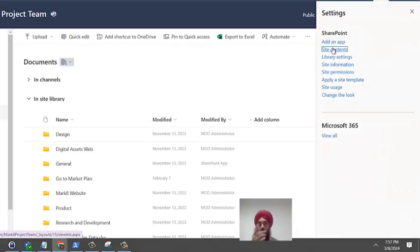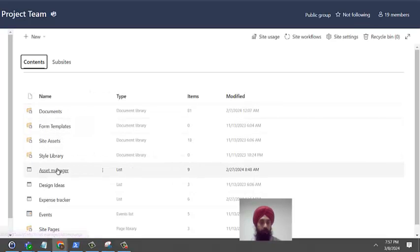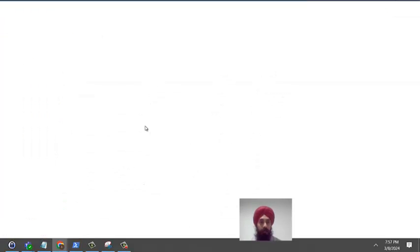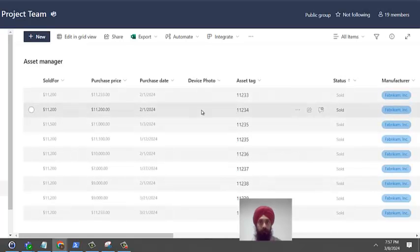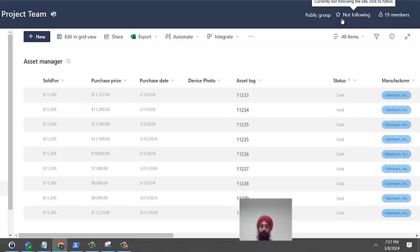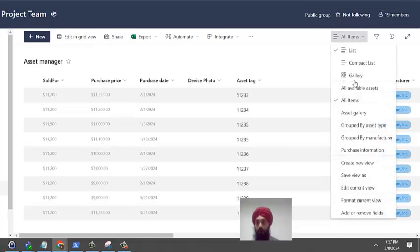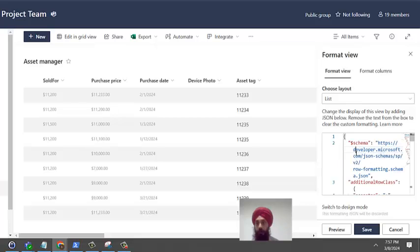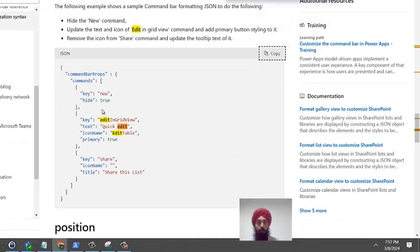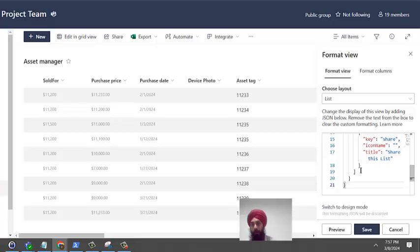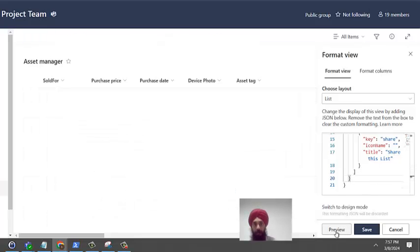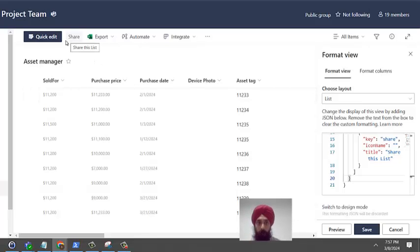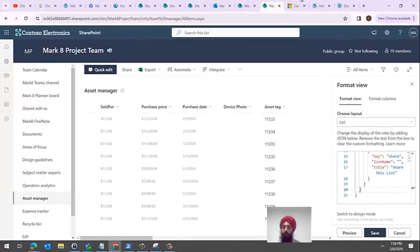This is a list. See the share icon. We'll try the same thing on this particular view. So edit format view, go to the bottom, advanced mode, delete whatever is there, copy this text, the code, and paste it. See, the icon that was there is now hidden. Quick edit got disabled and new item also got disabled. That's a very basic view of how you can do that.